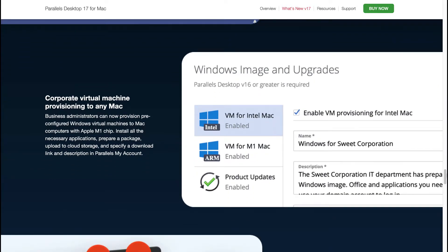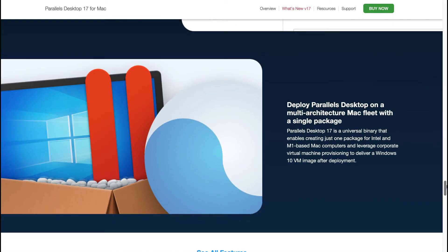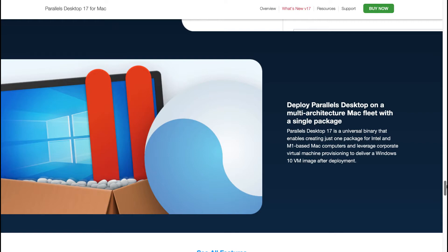Corporate virtual machine provisioning to any Mac. Business administrators can now provision pre-configured Windows virtual machines to Mac computers with Apple M1 chip. Install all the necessary applications, prepare a package, upload to cloud storage and specify a download link and description in Parallels My Account. Deploy Parallels Desktop on a multi-architecture Mac fleet with a single package. Parallels Desktop 17 is a universal binary that enables creating just one package for Intel and M1 based Mac computers and leverage corporate virtual machine provisioning to deliver a Windows 10 virtual machine image after deployment.